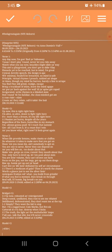Bring a truckload of shine, lead the mind agape. And put your back against the wall till your spine get raped. Invigorated, write rhymes in a blinded state. Fill round till I'm familiar, the clothes mind to get ate. Her roles rise in the late, create and they relate. Call it taking the bay.